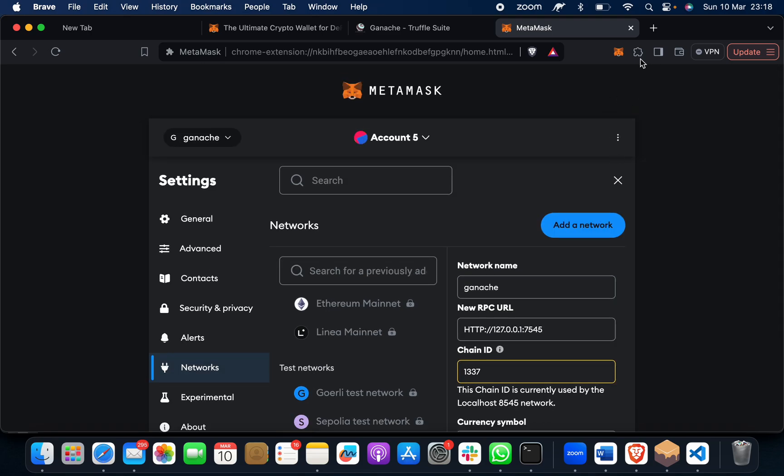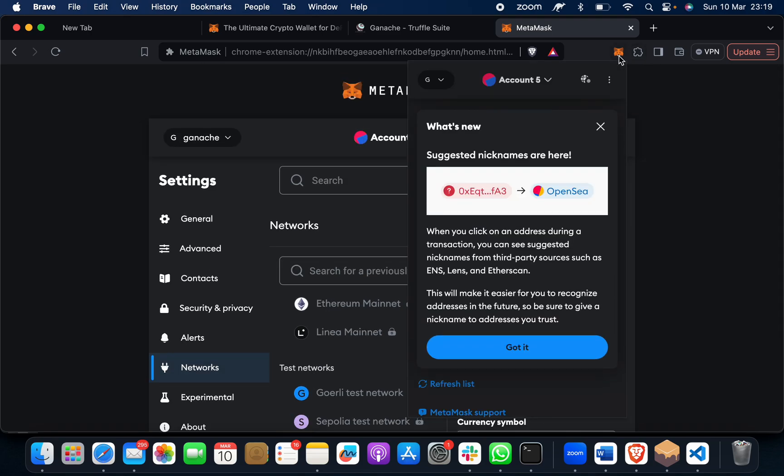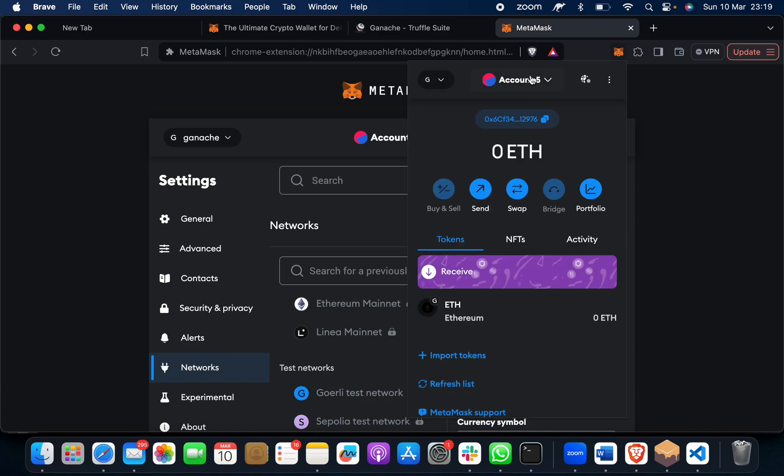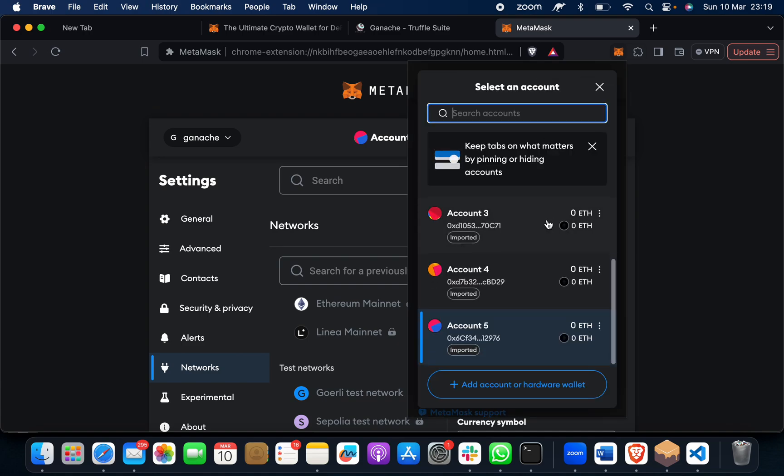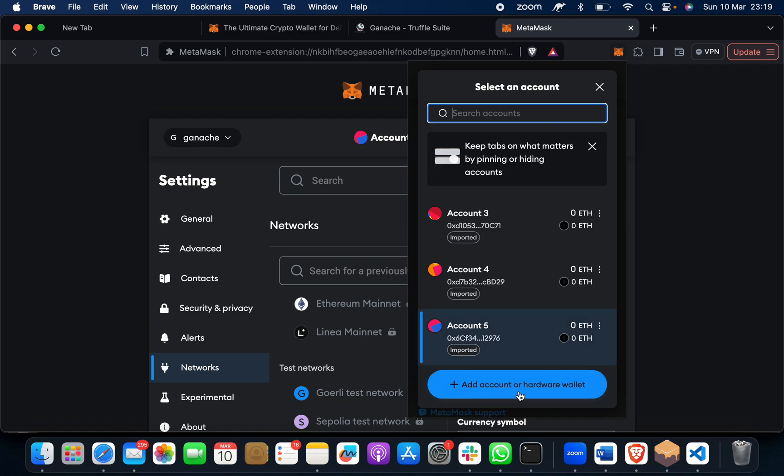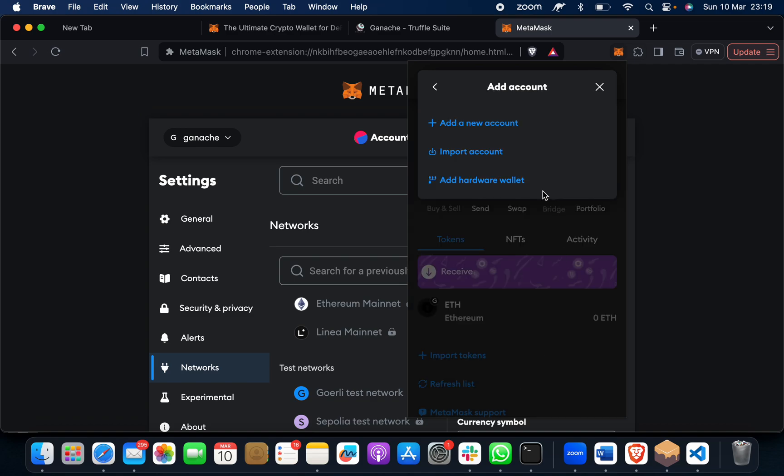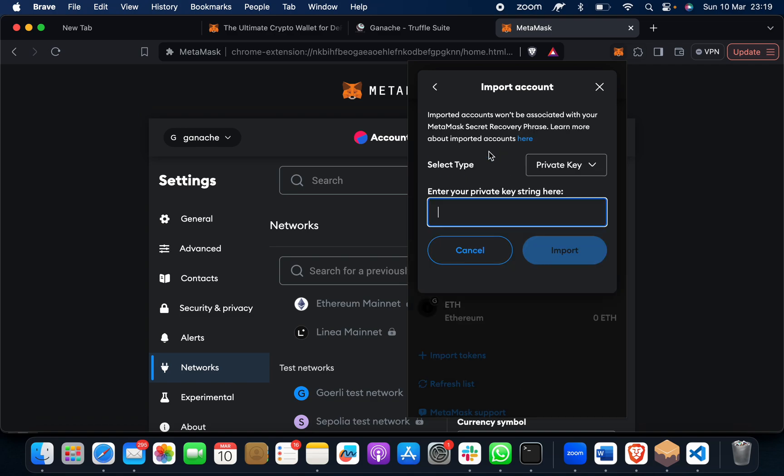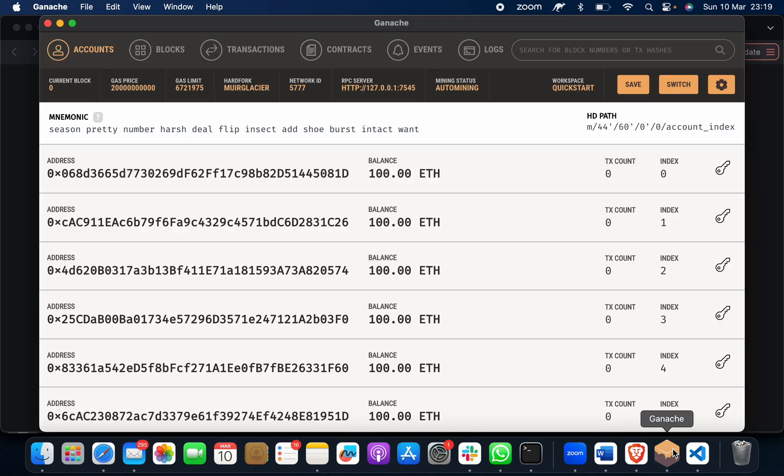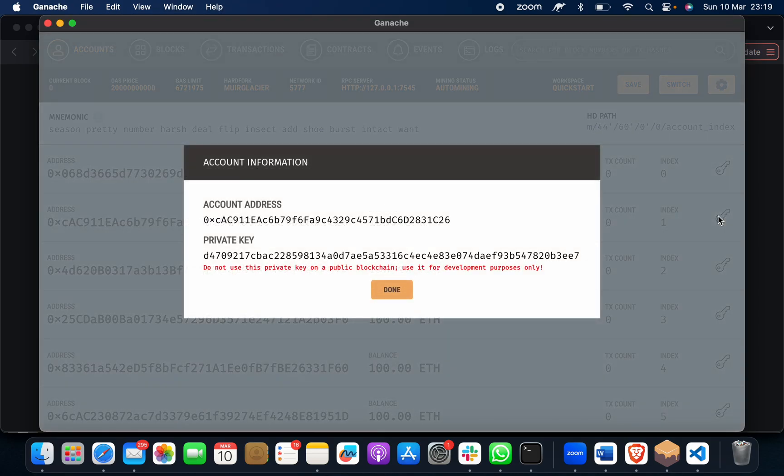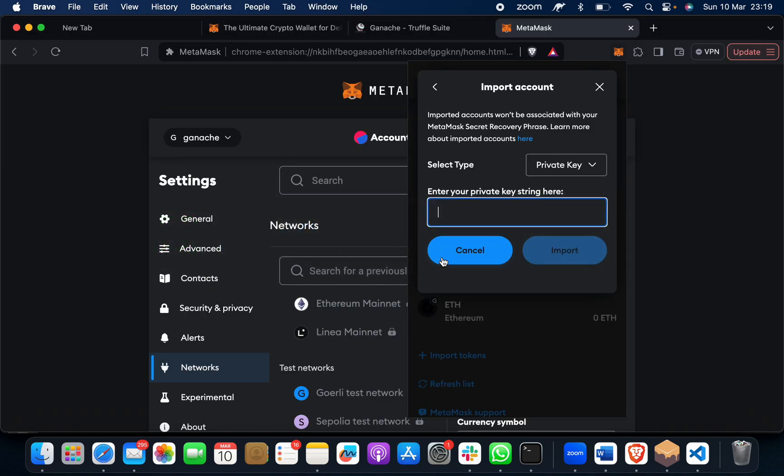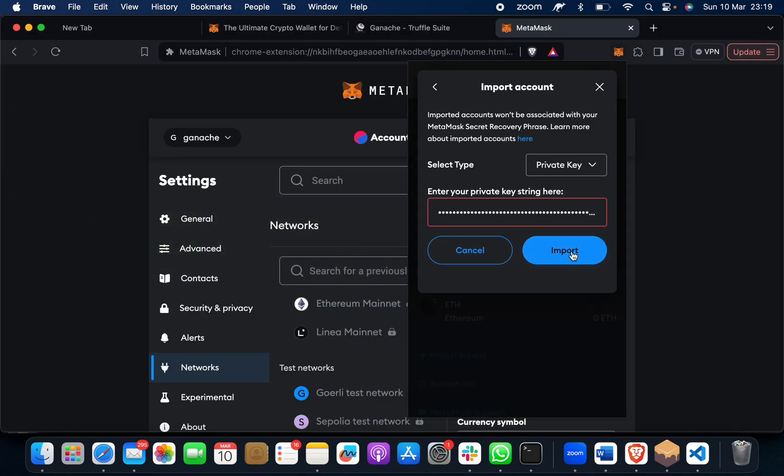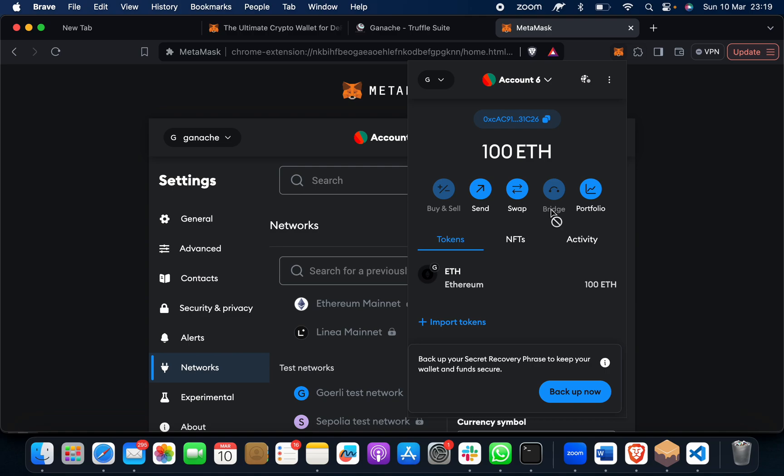When you do this, the network will be saved. Now suppose you want 100 ether in there. What you have to do is simply import an account here. You have to go here, click on any of these accounts, suppose I want this one. Click here, copy this private key, paste it, and import. See, I got 100 ether.